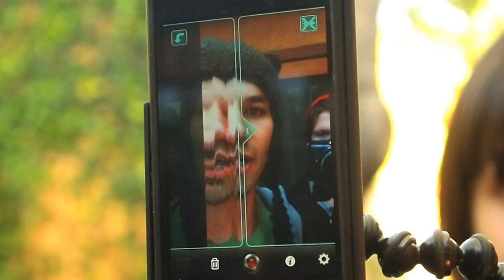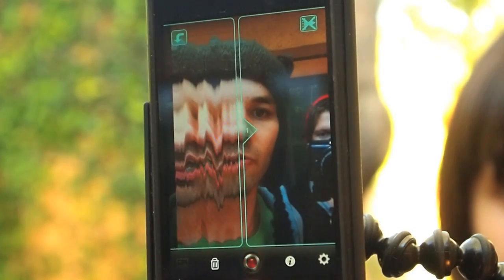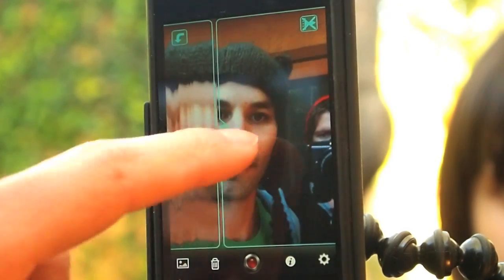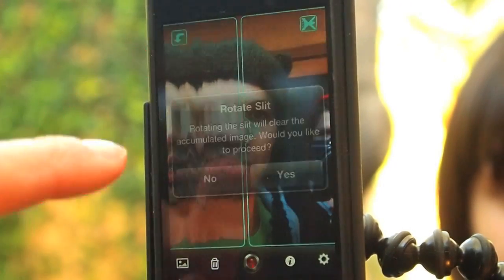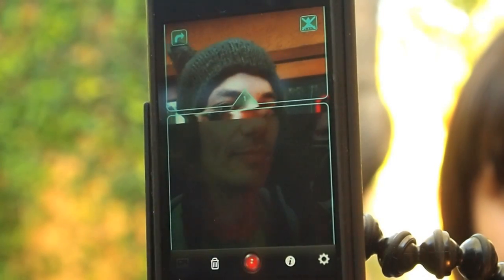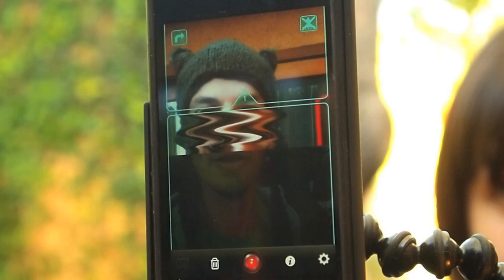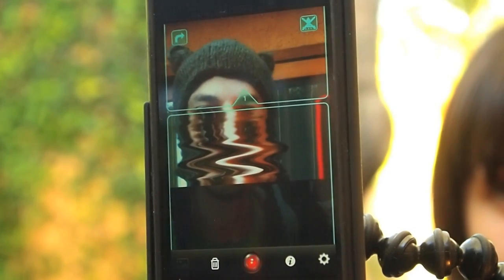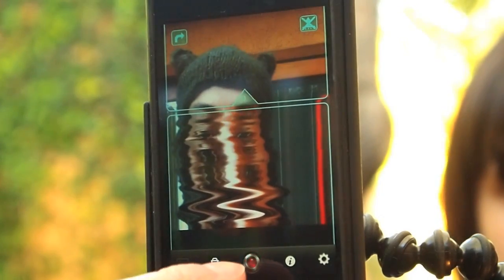Thank you for trying out Slit Scan Camera. If you like it, please upgrade to the Pro. Let me show you some of those features. Right now we're in the Pro version. We can tap to expose. You can also rotate the orientation of the slit. You also get higher resolution images up to 640x2048. Thank you very much — we can't wait to see what you shoot. Happy slit scanning.